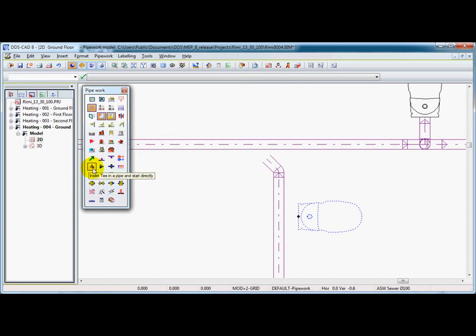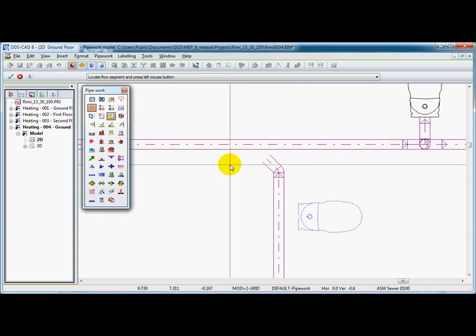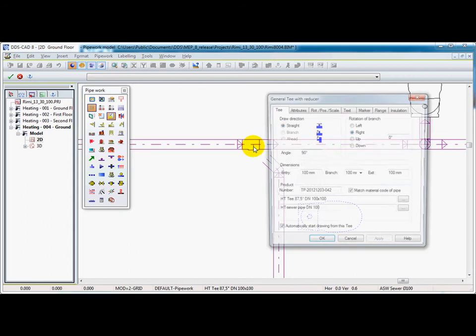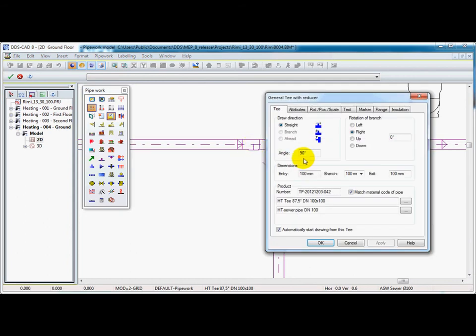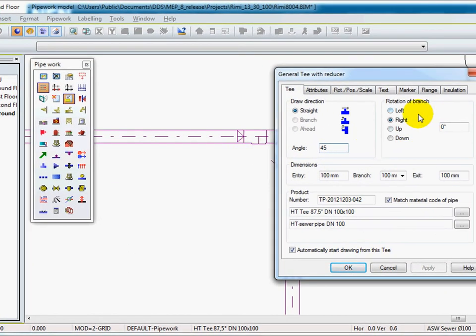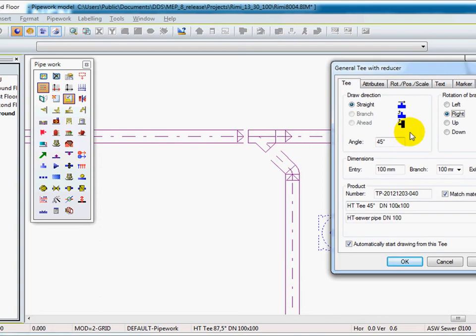By choosing an insert of a T in the main string, we can have a 45 degree bend into the direction of the pipe which needs to be connected.